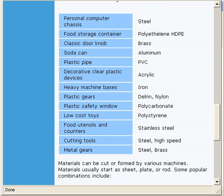These examples can help you decide on the right materials for your parts.